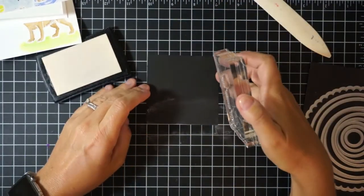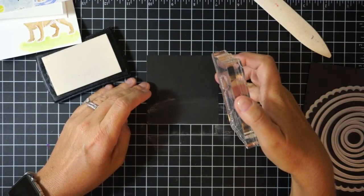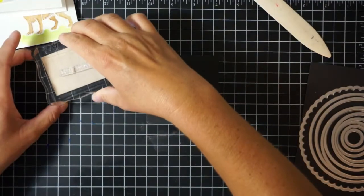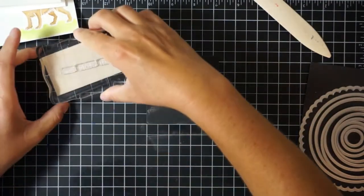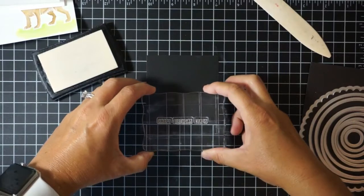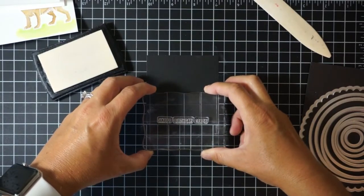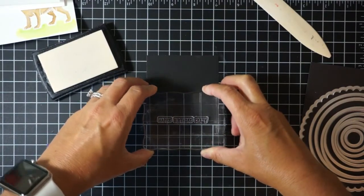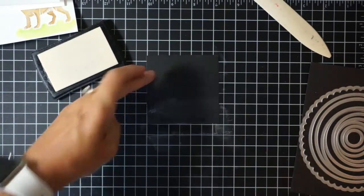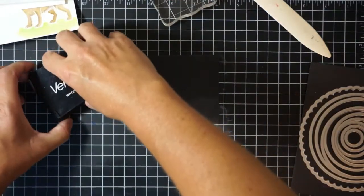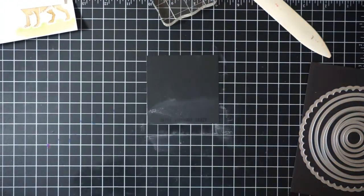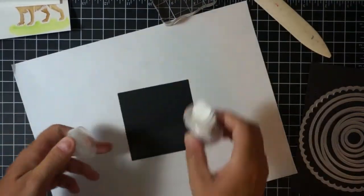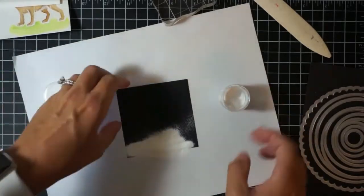Because it wasn't one stamp itself and I had to line it up, I did test it on a piece of scrap paper just to make sure that I had that sentiment nice and straight. Now I'm just going to stamp this sentiment onto a piece of basic black cardstock that I have treated with my embossing buddy.